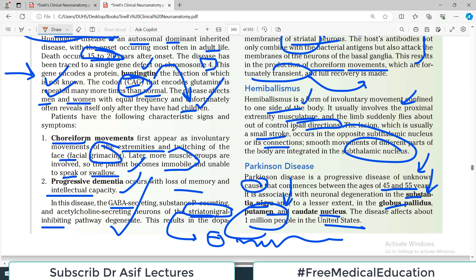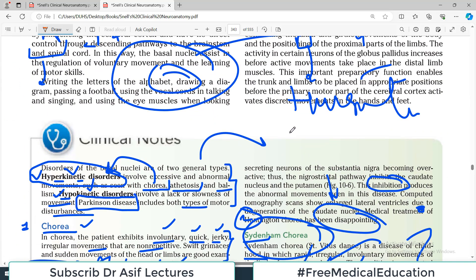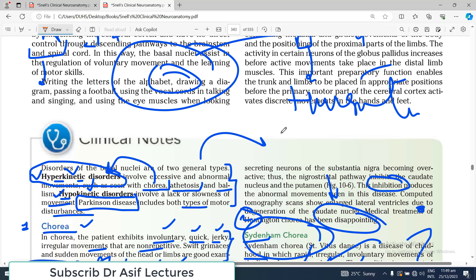These are the most important clinical concerns for chapter number 10 on basal ganglia. We are now done with basal ganglia and will be discussing the clinical notes of another chapter of neuroanatomy from Snell. All the very best, and stay tuned.